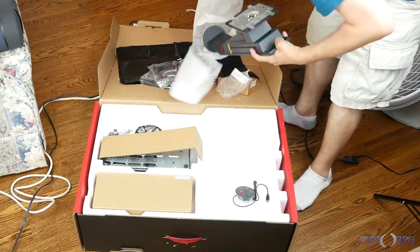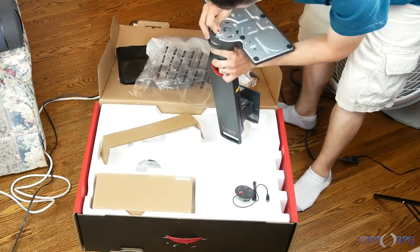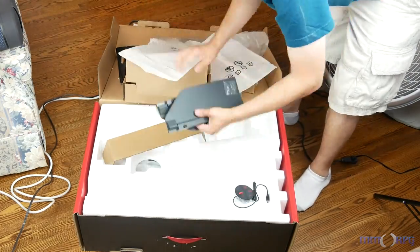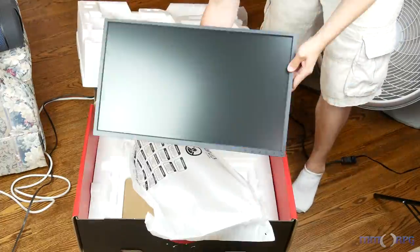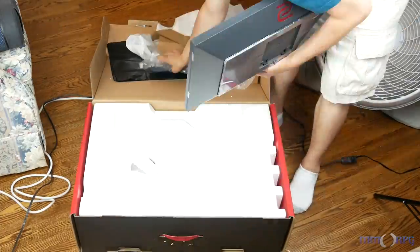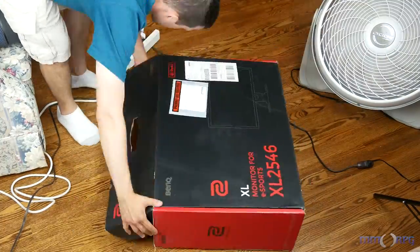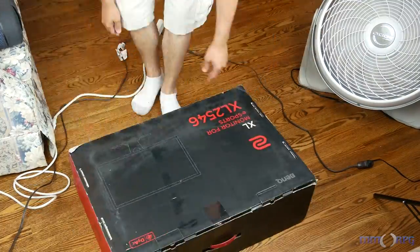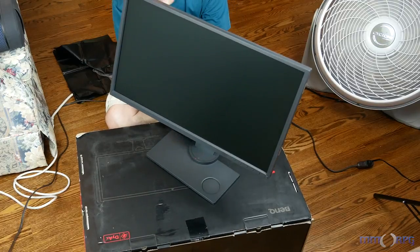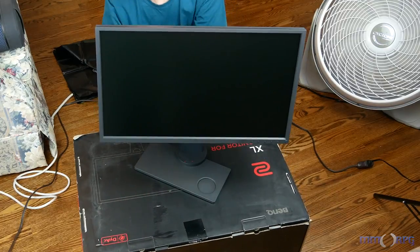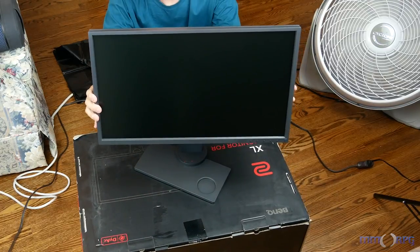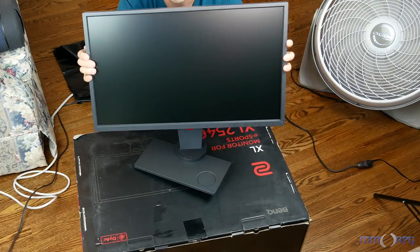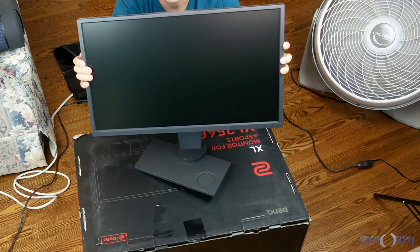So right from the unboxing experience, getting this thing out of the box and onto the desk takes maybe a grand total of 10 minutes. And I think that's going a little bit long. If you're taking it from home to a LAN or a tournament and you didn't want to disassemble everything, say the stand, you could get that thing put back together in five minutes, tops.